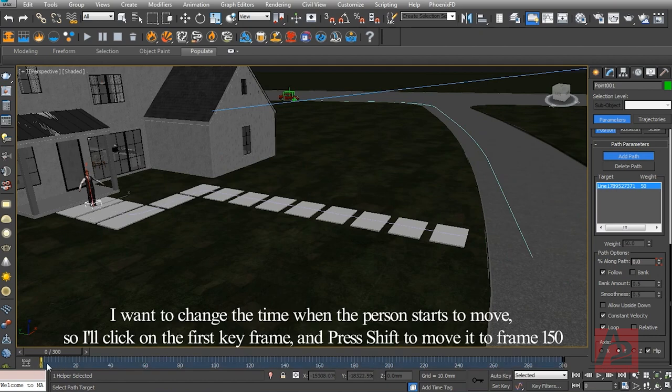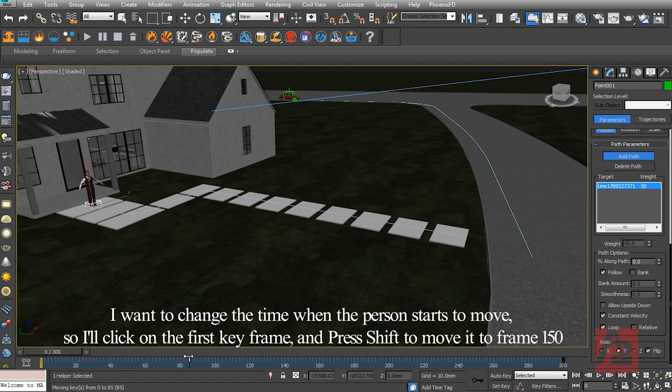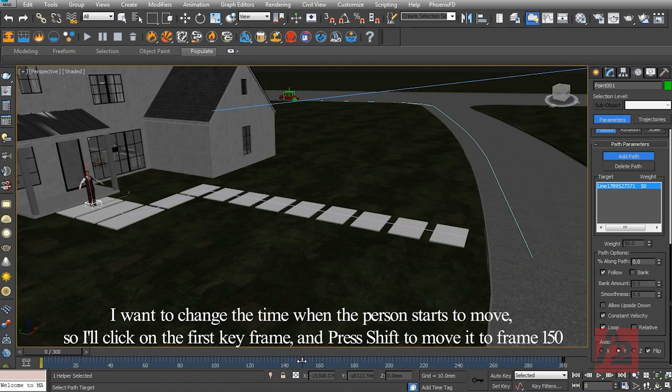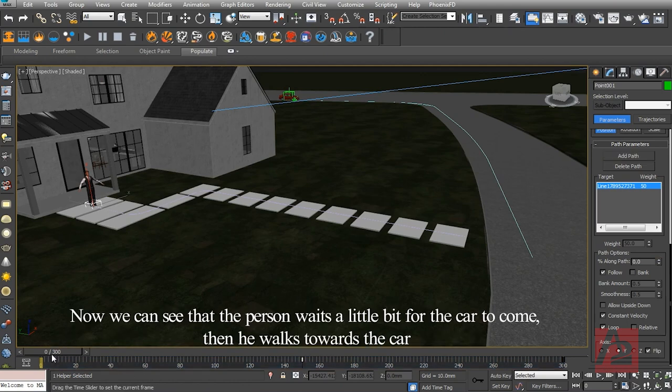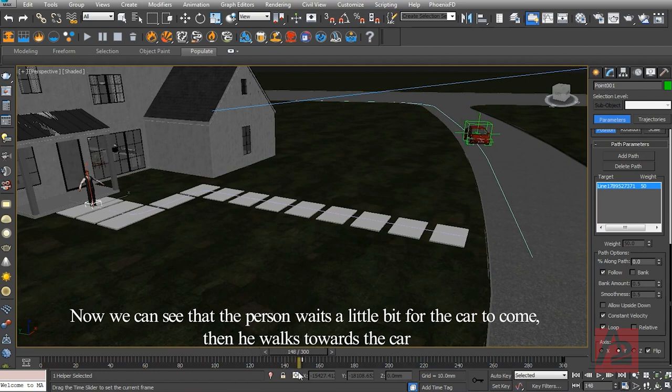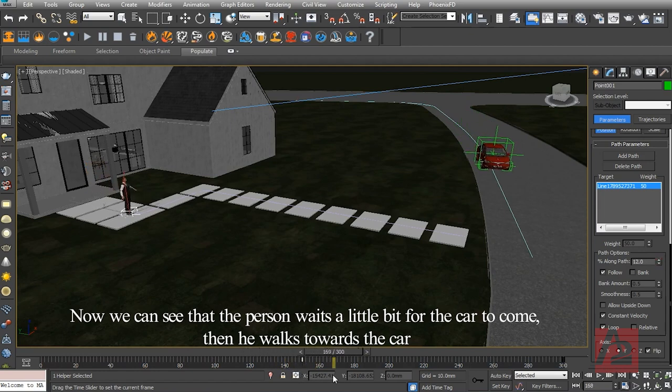I'll click on the first keyframe and press Shift to move it to frame 150. Now we can see that the person waits a little bit for the car to come, then he walks towards the car.